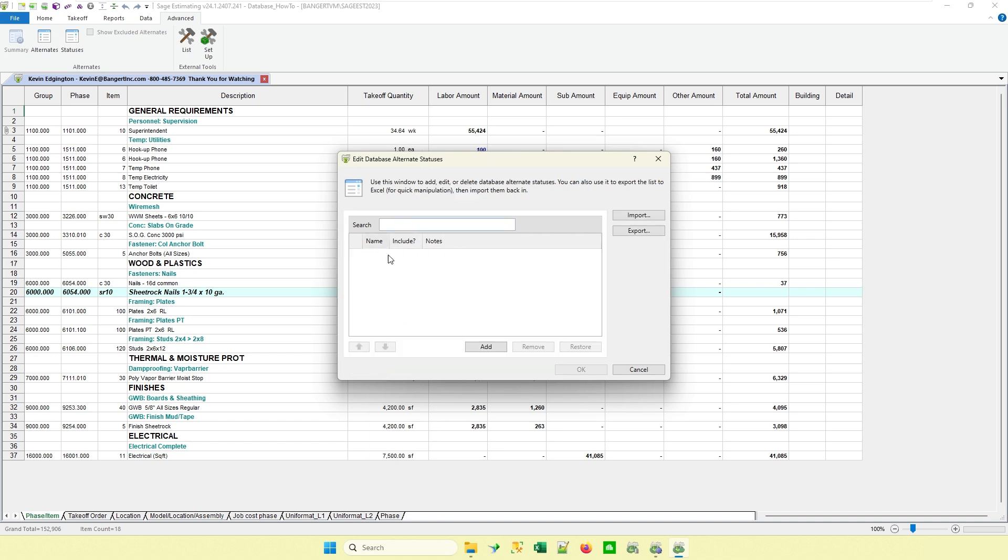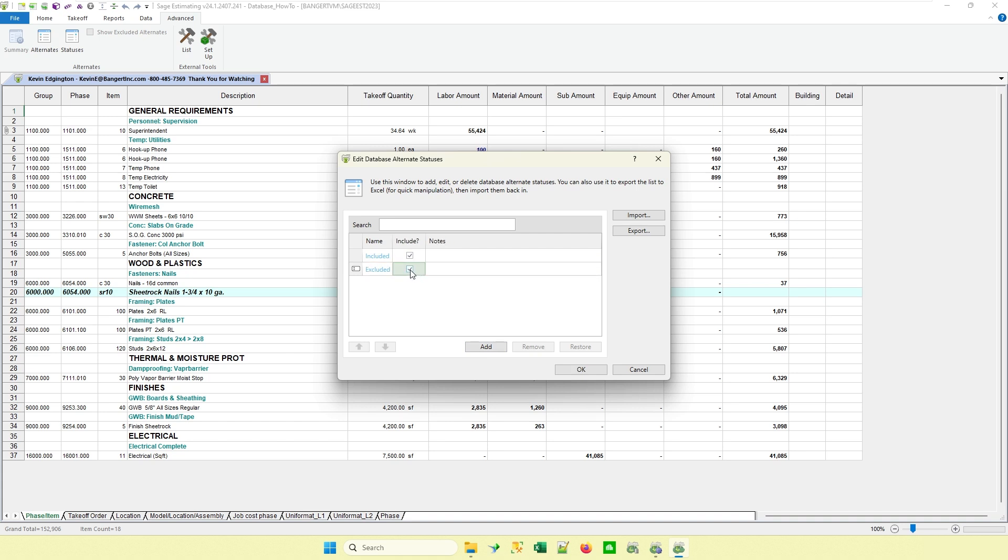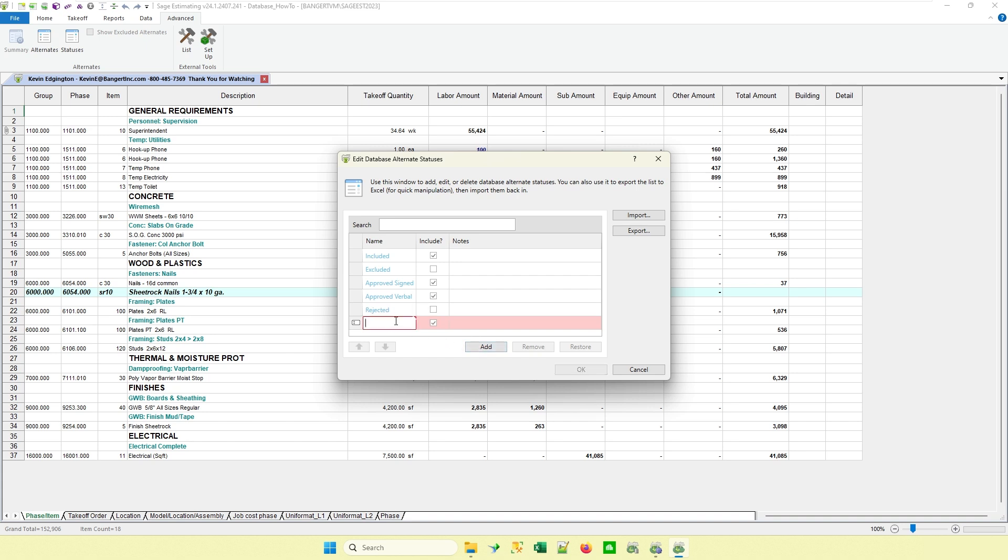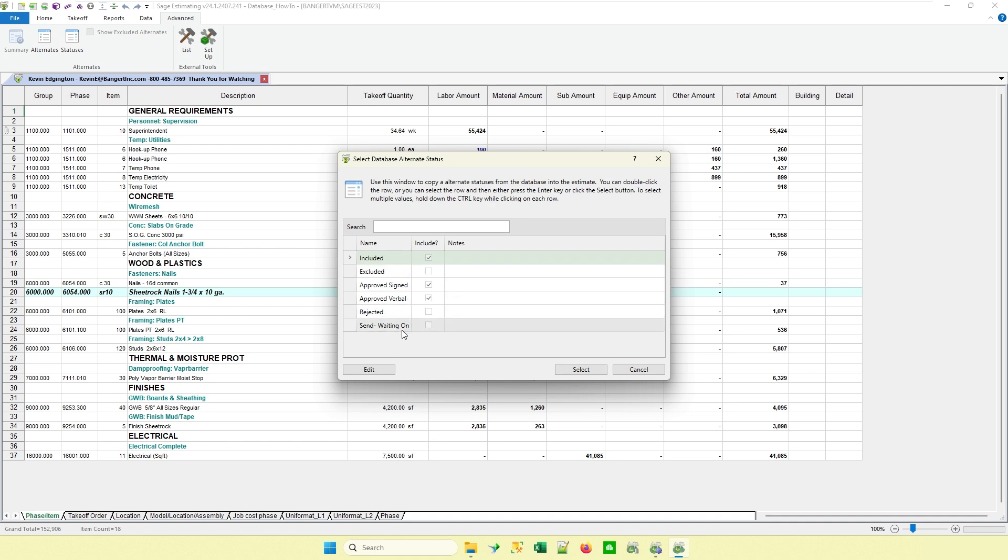When I hit edit, it'll basically light up where I can actually do a search and look for existing ones. Or in this case, I'm going to hit add. So I'm going to go ahead and say that I need one for included. Then I'm going to say is include. I'm going to say excluded. And that one is not going to be included. Maybe I'm going to have another one for rejected. Whatever the statuses may be. So there I've created just a handful of different ones. When I hit OK, those will now be in my database. They're not necessarily in any estimates yet. They're just in the database.